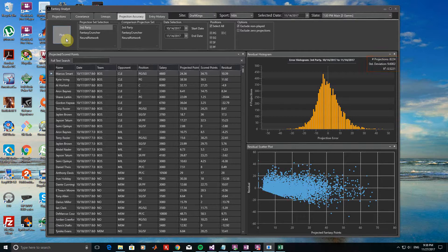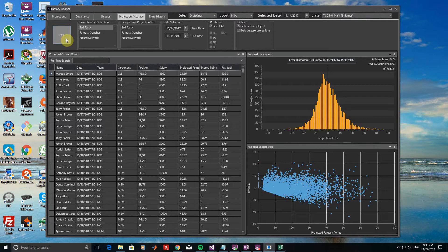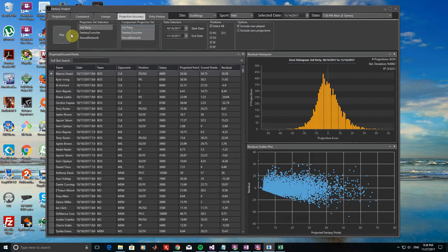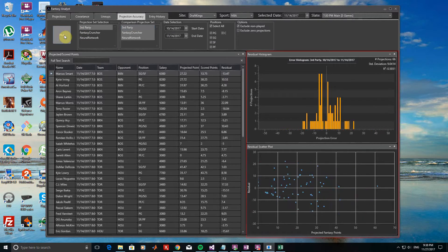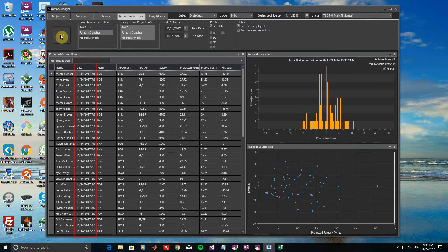Now, before we begin comparing these projections to another set, you may have noticed that we are currently plotting the results of the third-party projections over one month as shown in the Date Selection box. However, the other two projection sets only have values saved for November 14th. To get a one-to-one comparison of individual projections that exist between all three sets, let's select all three in the Comparison Projection Set box, which you can do by holding Shift or Ctrl and left-clicking. If we re-plot, you can see that we are now only showing results for the third-party projections that have saved values, where the Fantasy Cruncher and Neural Network Sets also have projections, which is currently only on November 14th.